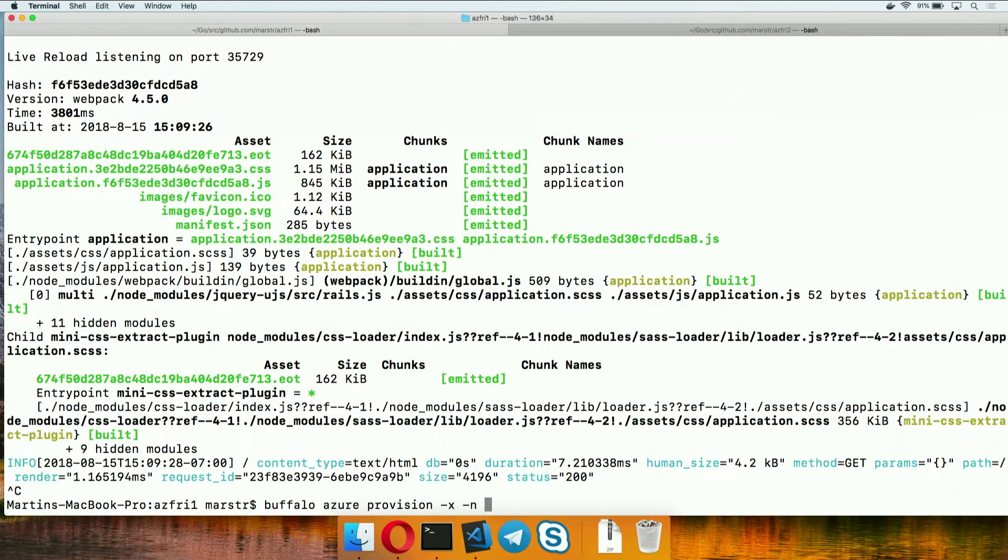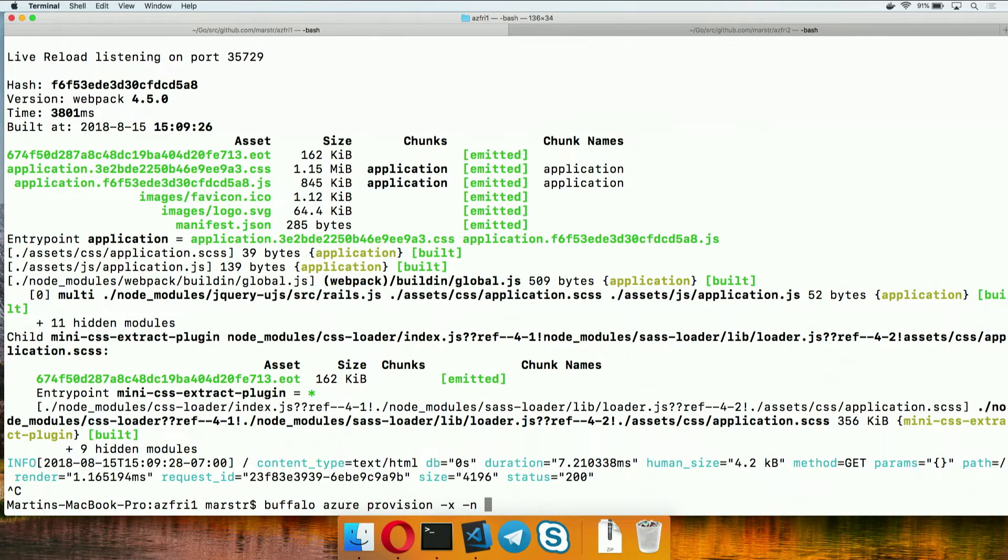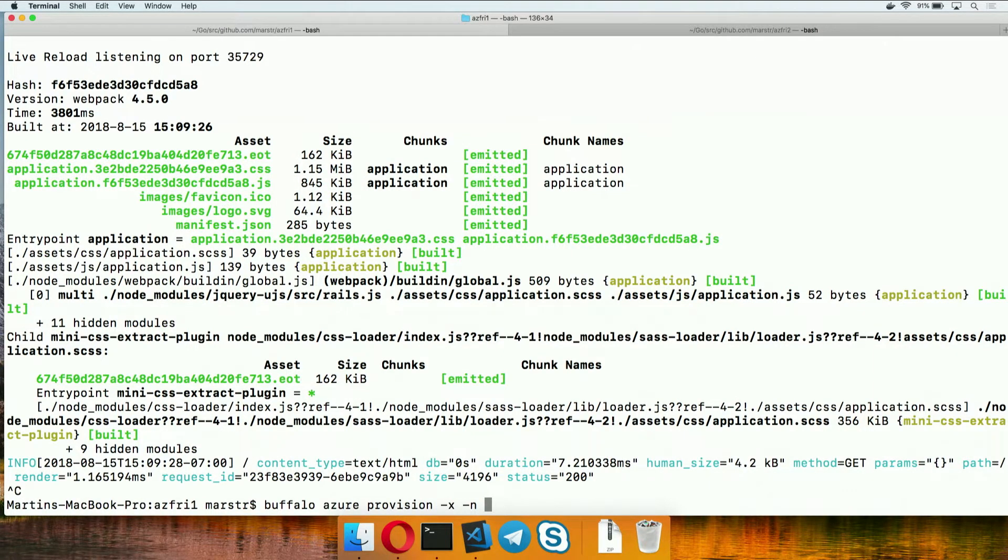Instead of doing a Buffalo init or a dep init or something like that, this one is specifically, I intend on putting this particular application into Azure, go initialize that.